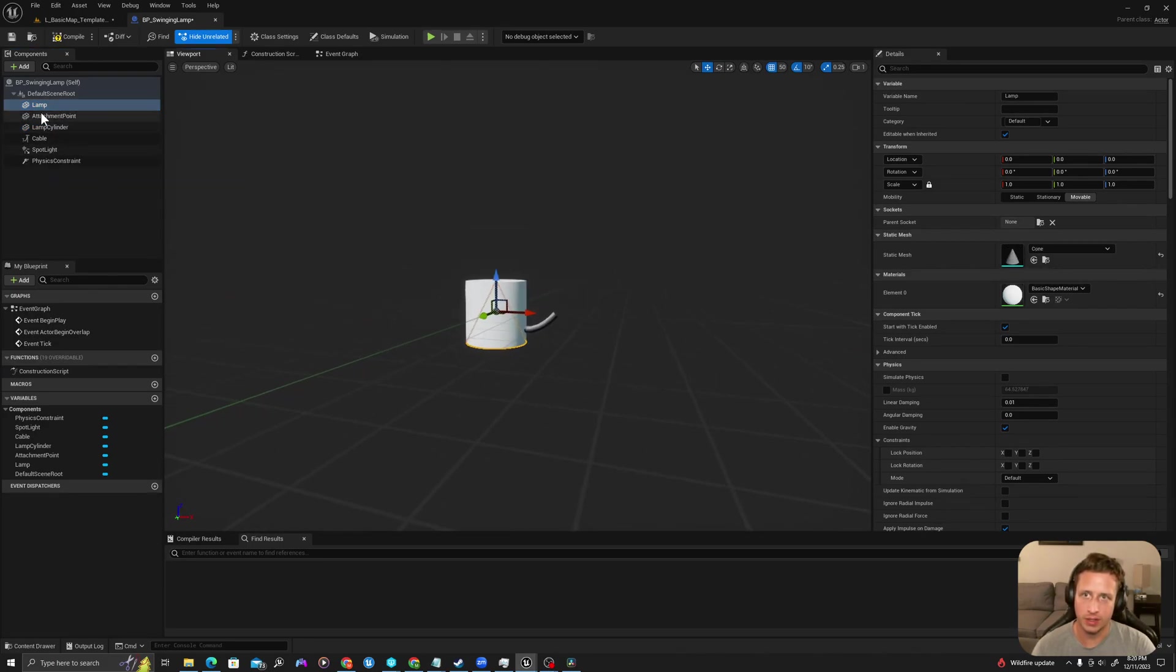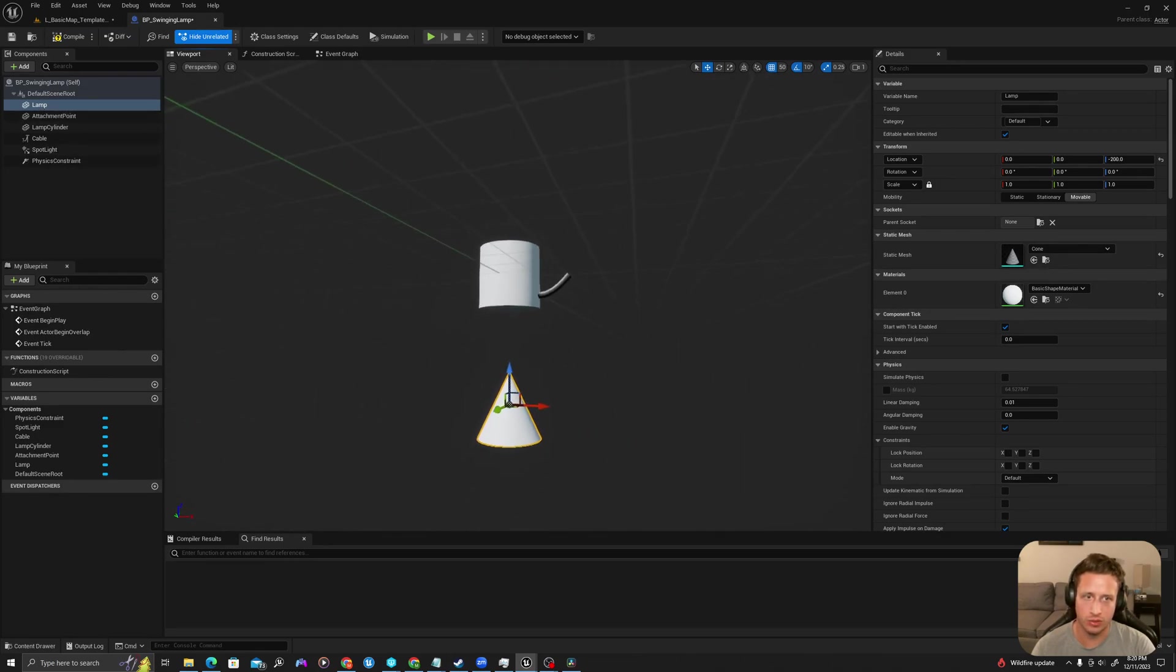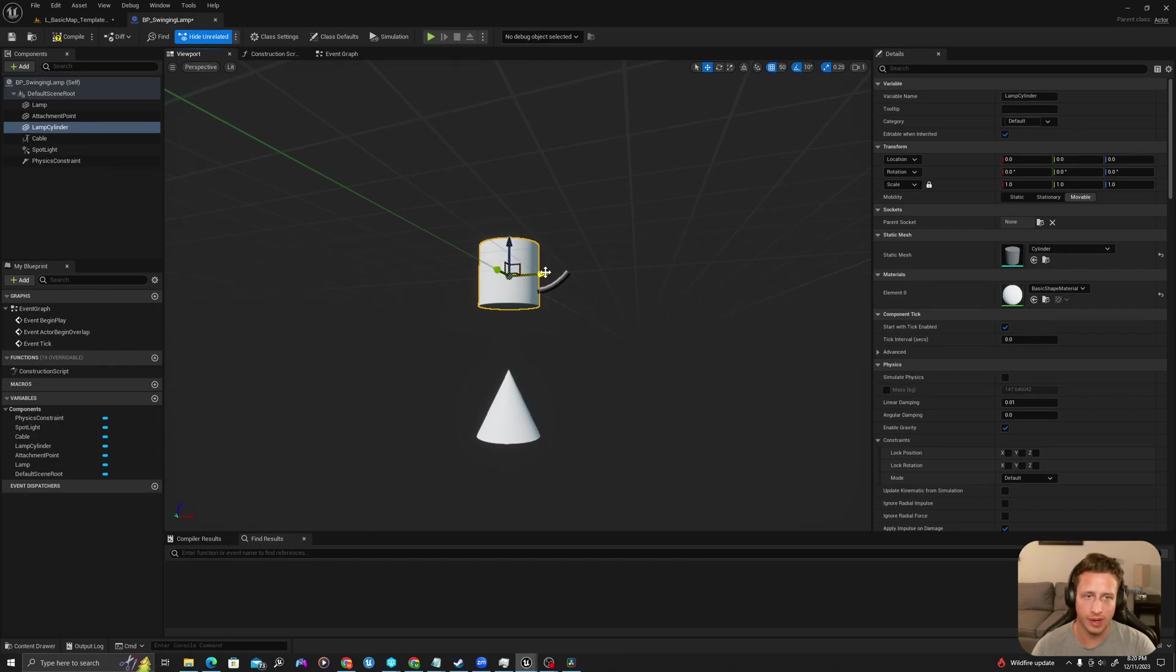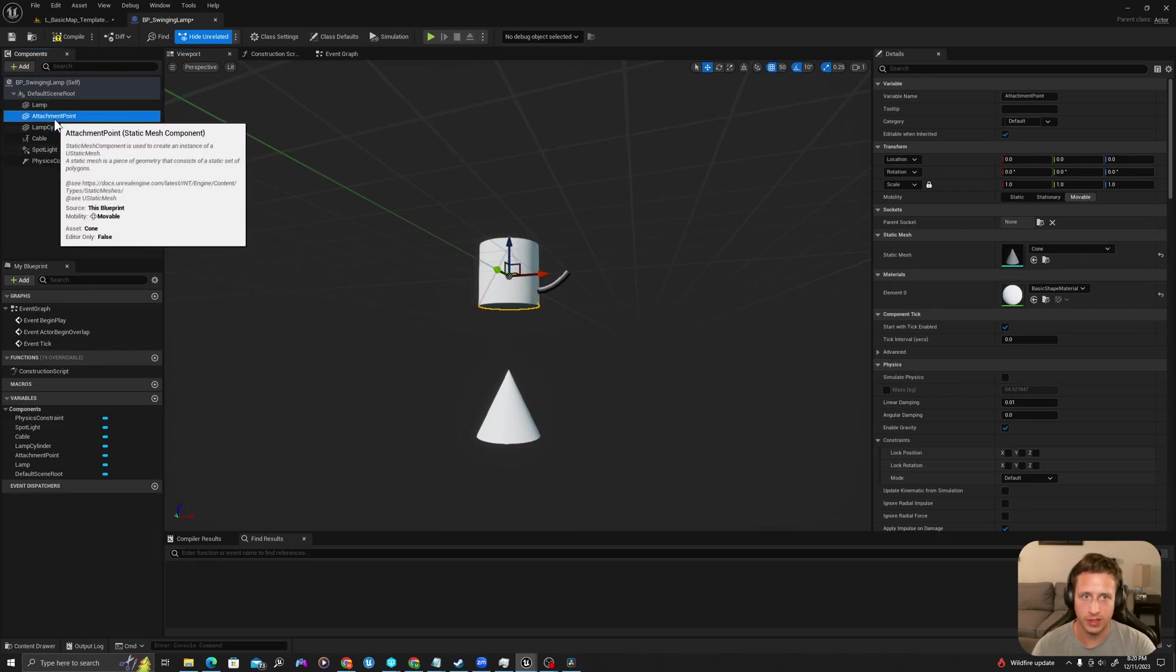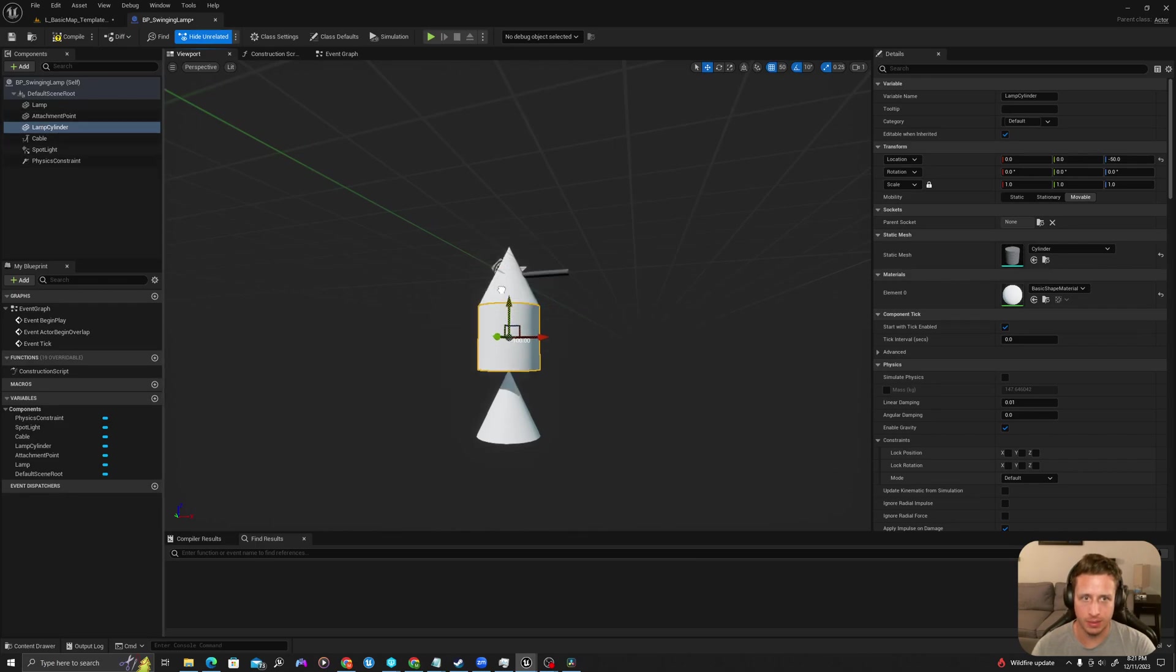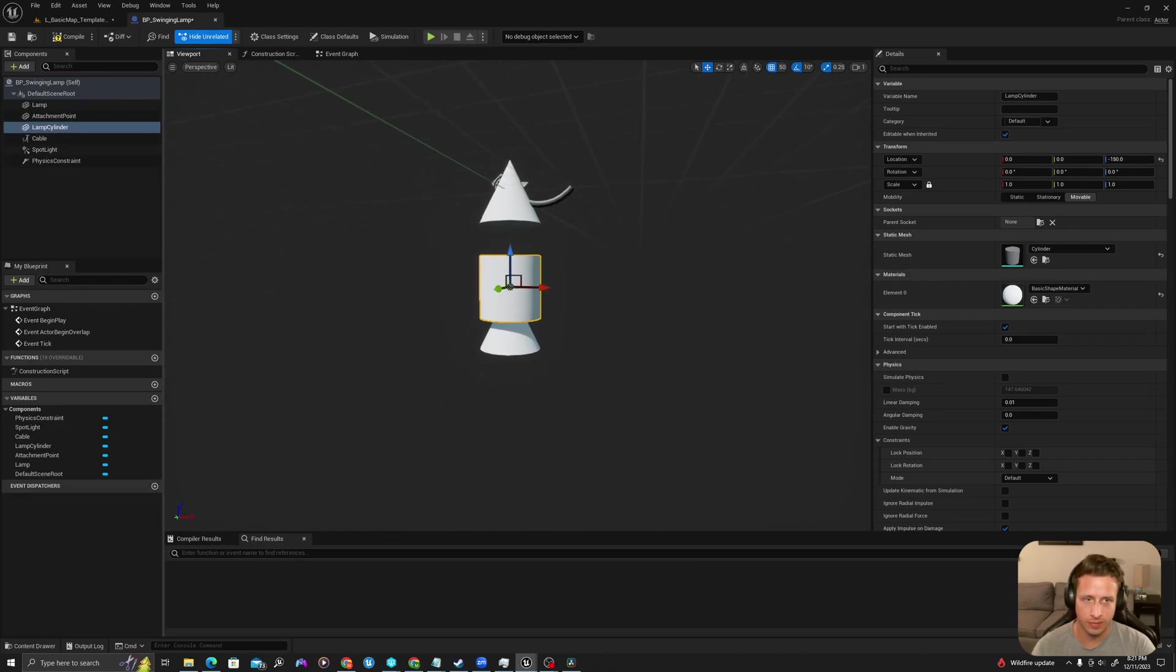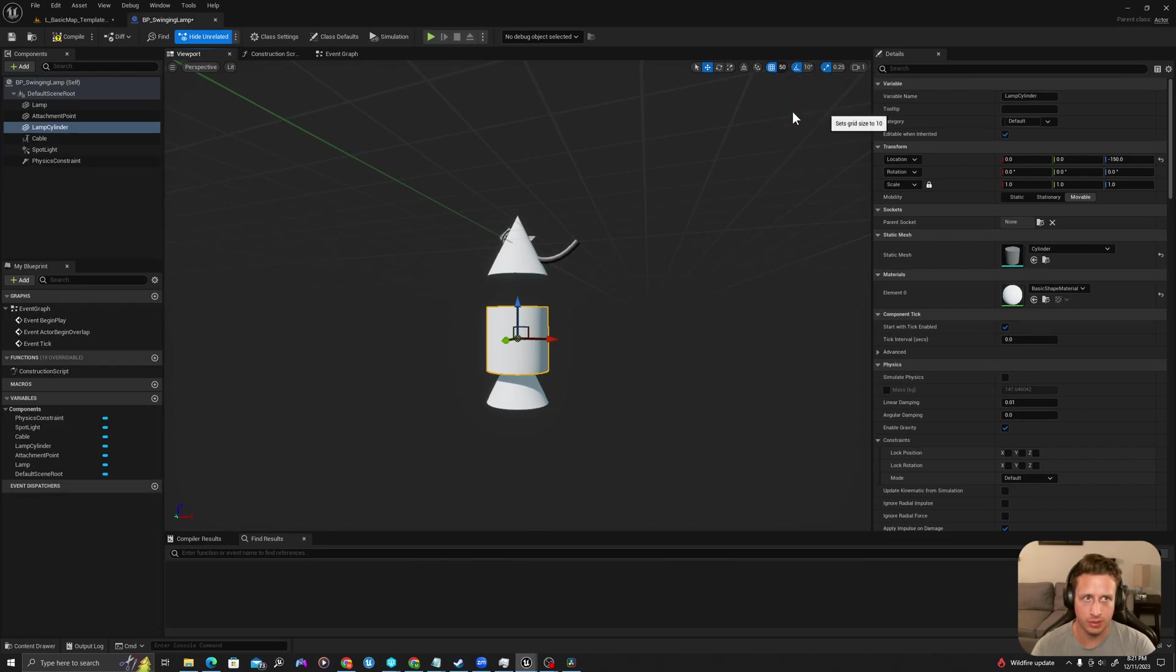So first what we're going to do is we are going to drag our lamp down about 200 meters. We're going to drag this around and allow the sort of connection point to be where we hang the lamp from. So attachment point is going to be that. So I'll drag my lamp cylinder down and I'm going to change my snap to let's say 10.